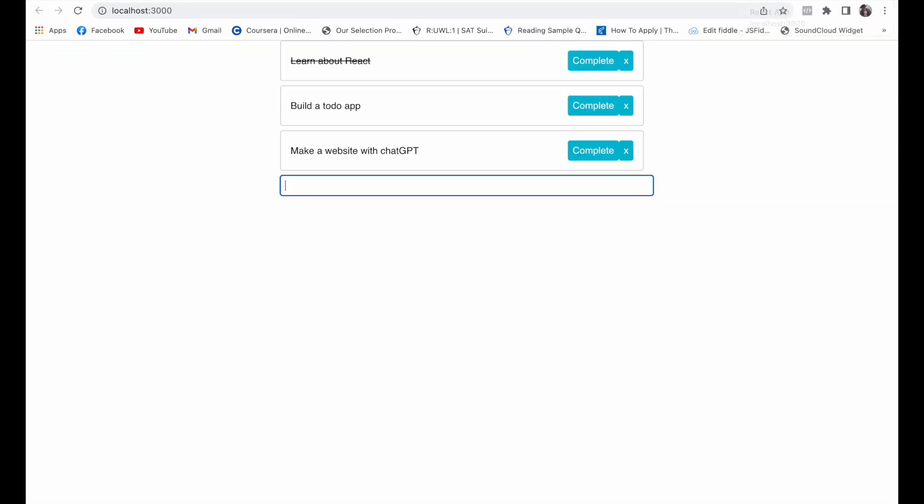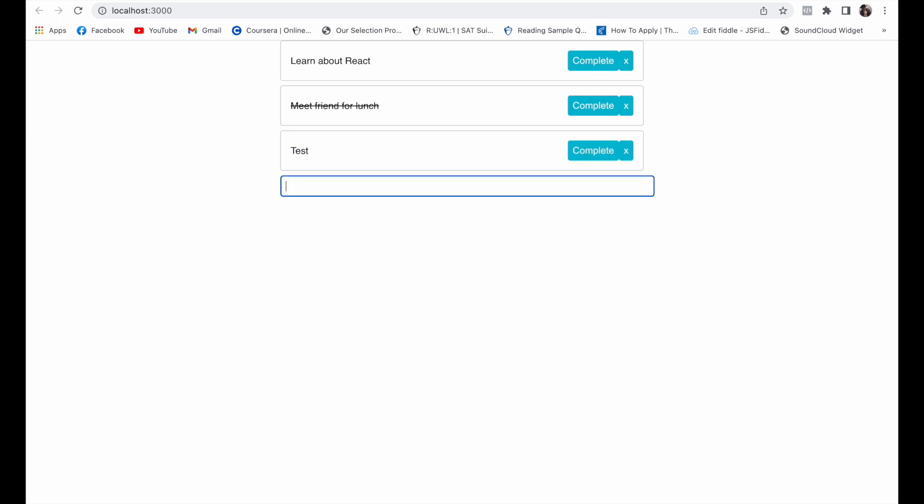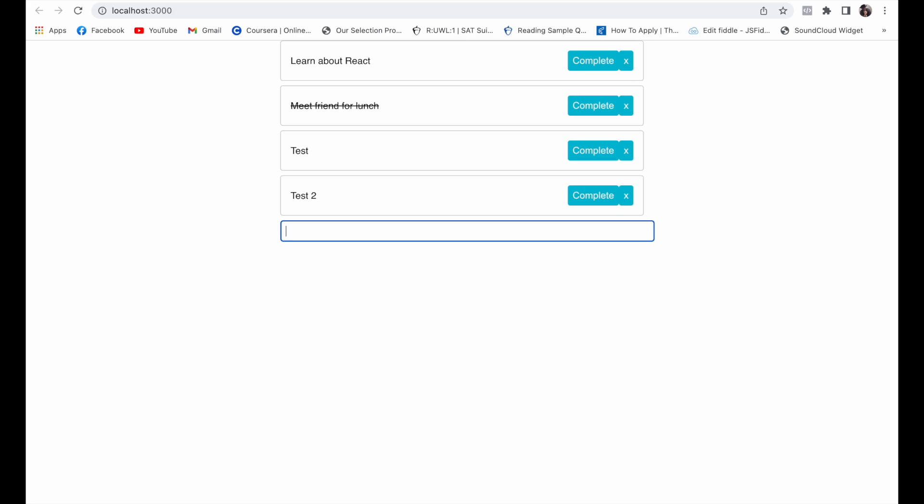So let's try to add more things. Let's complete this, let's delete this, and now we have a fully functional to-do app and we did it with ChatGPT. So it's pretty cool. Thanks for watching and don't forget to subscribe to the channel. Peace!